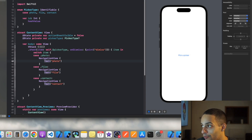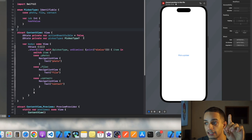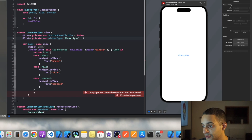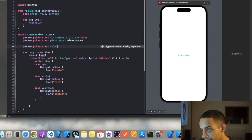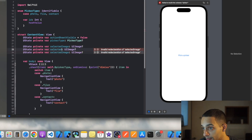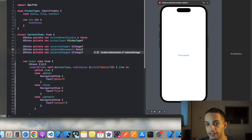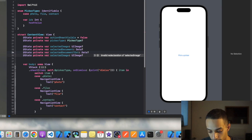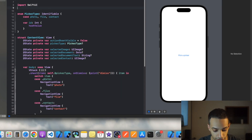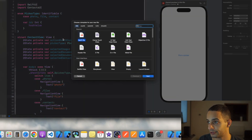Instead of the NavigationView placeholder, I want the actual pickers, but first I need state variables to hold the data from each picker. I'll add '@State var selectedImage' of type 'UIImage?' initialized to nil. Then 'selectedDocument' of type 'Data?' — since the file could be anything, even a video. I also need the document's name as a 'String' state variable. For the contact card, I need to import ContactsUI and use 'CNContact'.